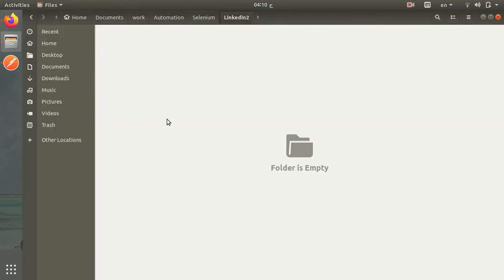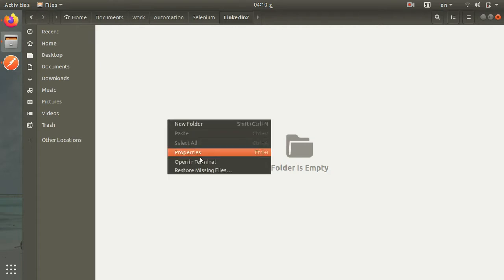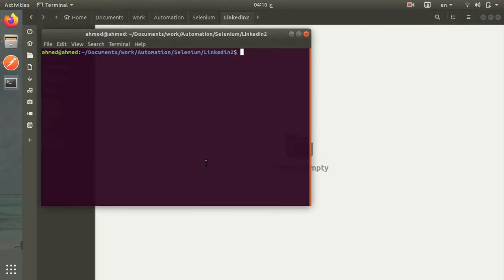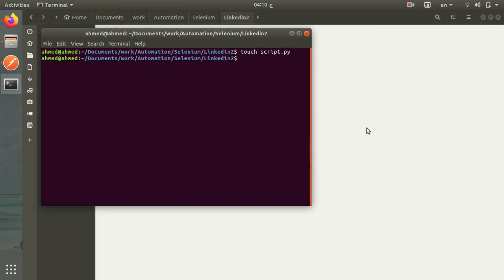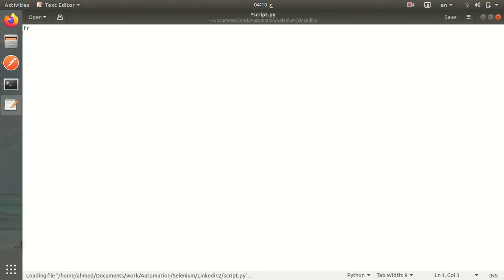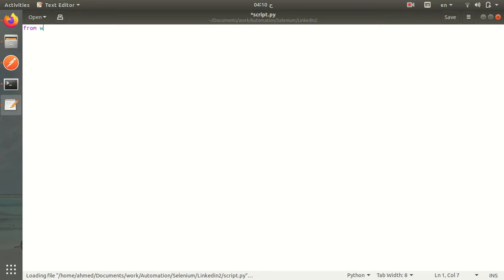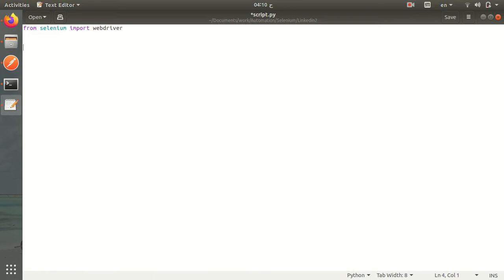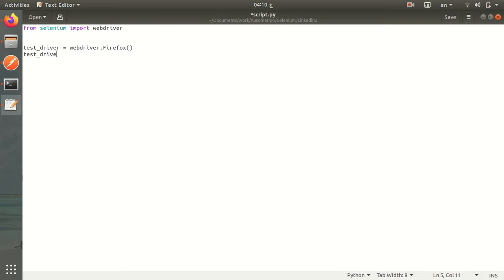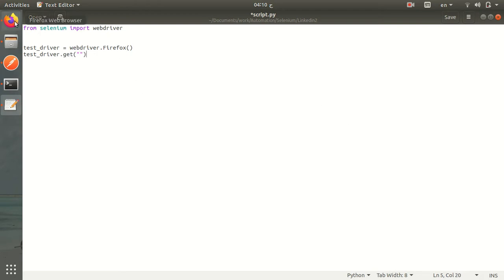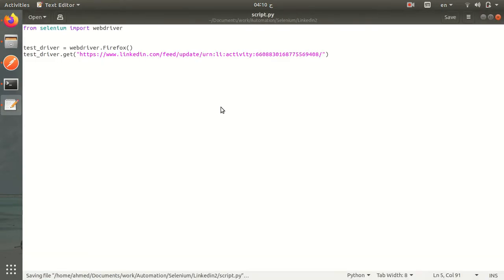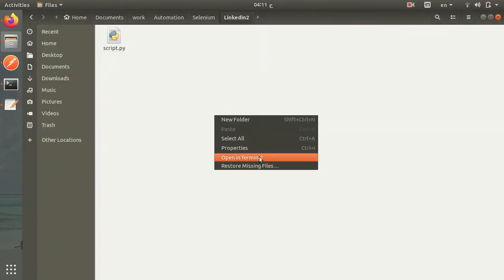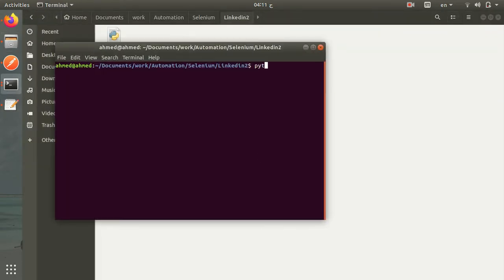Let's go and create our file. This is the file. Let's import our Selenium WebDriver and create our test driver. We will use Firefox. Let's go to the given link first and see what will happen. It should now open Firefox and redirect to our link.